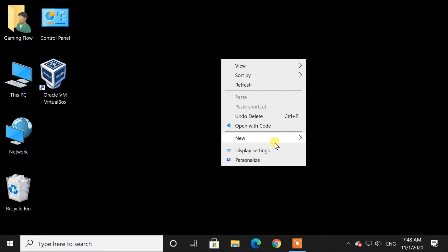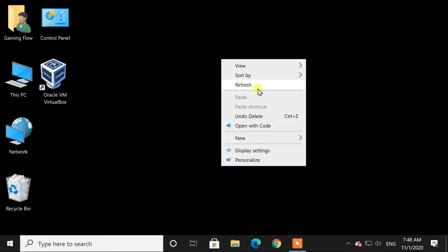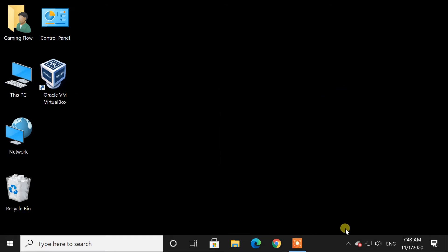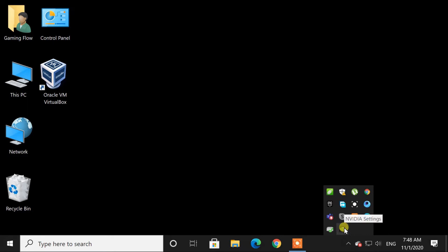So, to solve this issue, we have to open NVIDIA control panel. We can open it from quick access, from here.